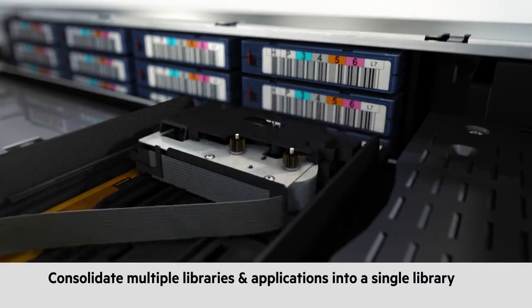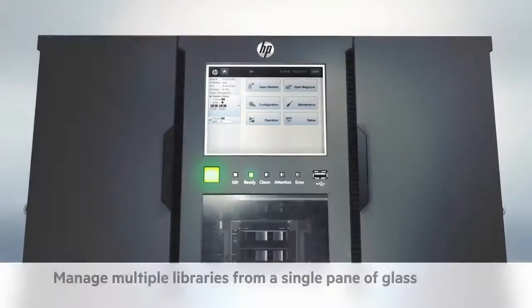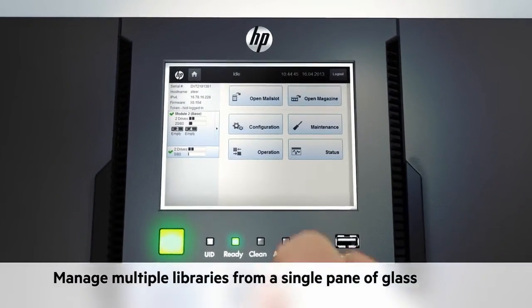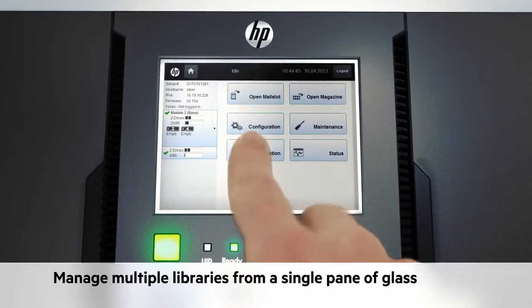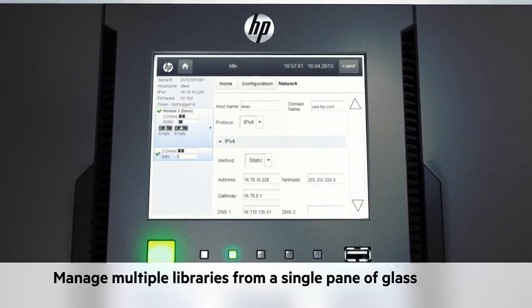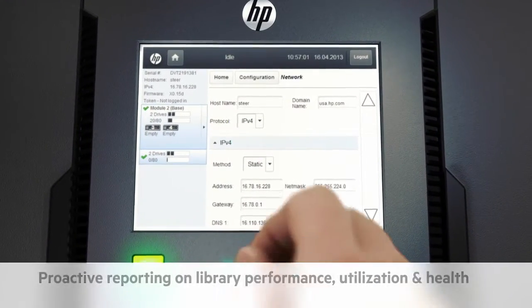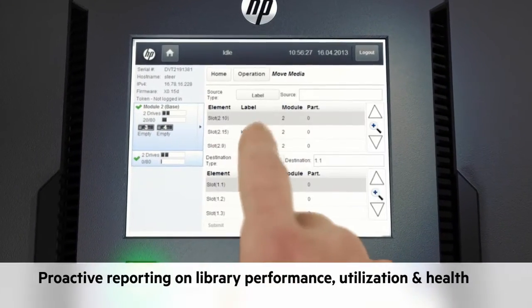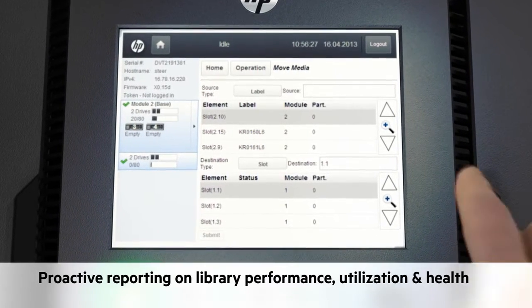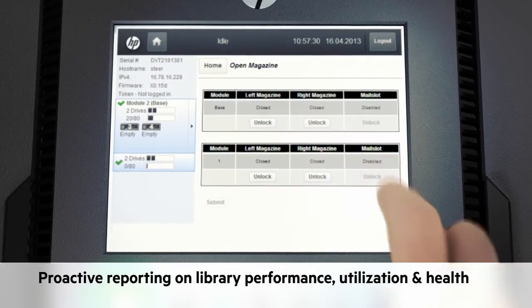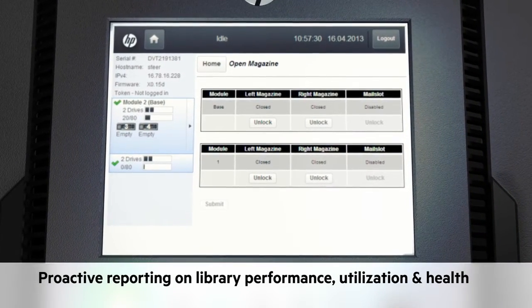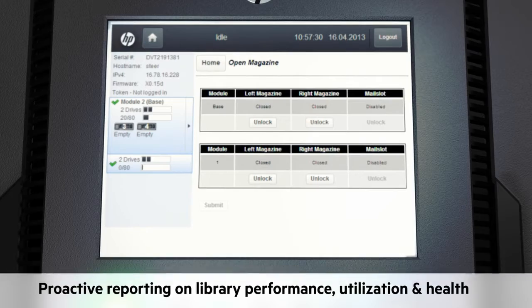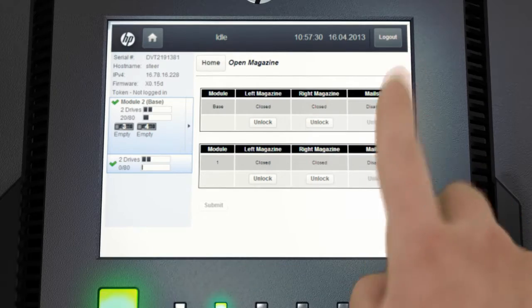The MSL 6480 could also be the least-risk decision you ever make. You can proactively monitor and report on performance, utilization, and the health of your tape infrastructure by a single pane of glass from across the room or across the globe.